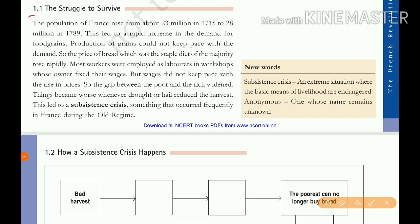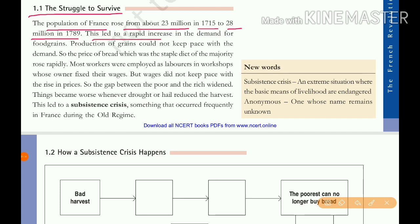The Struggle to Survive. The population of France rose from 23 million in 1715 to 28 million in 1789. The first economic cause is the increase of population from 23 million to 28 million. This led to a rapid increase in the demand for food grains.